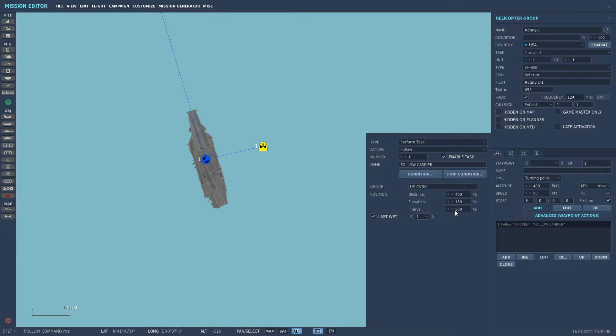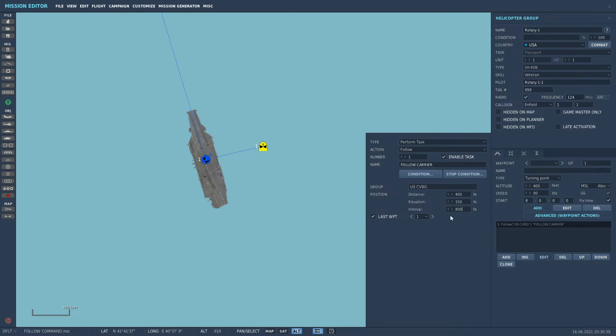If you want it left of the ship for some reason, which you don't, you go negative. If you want the helicopter to fly behind the carrier, you'll go negative here. Negative elevation, well, you're going to make it crash, probably, or maybe not.